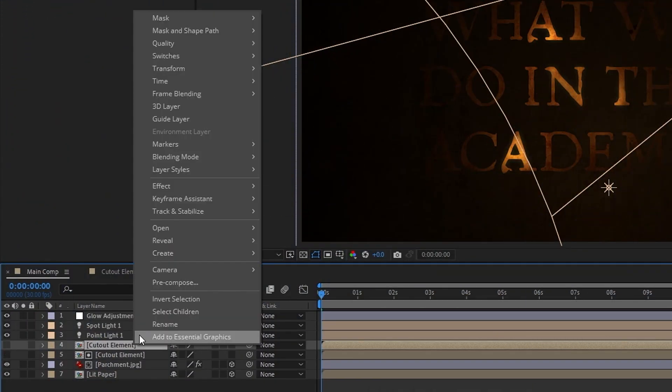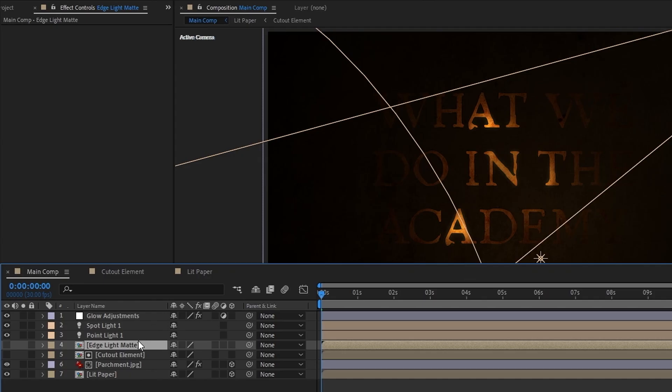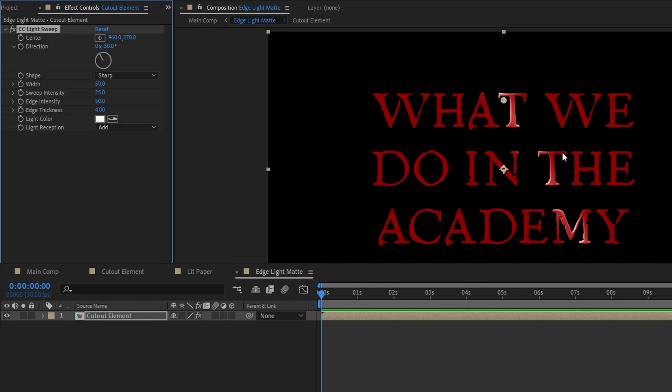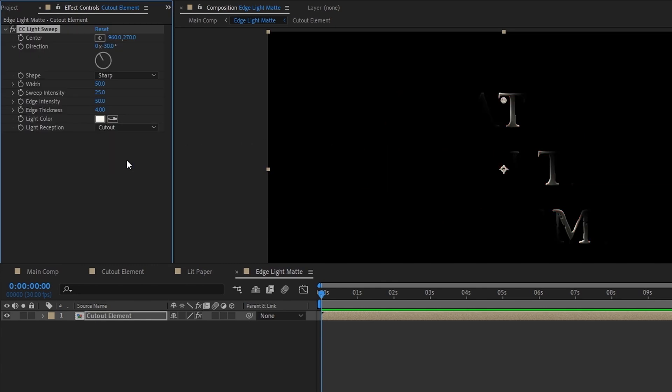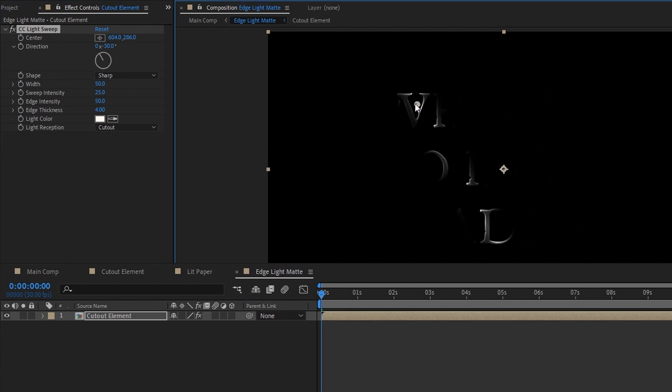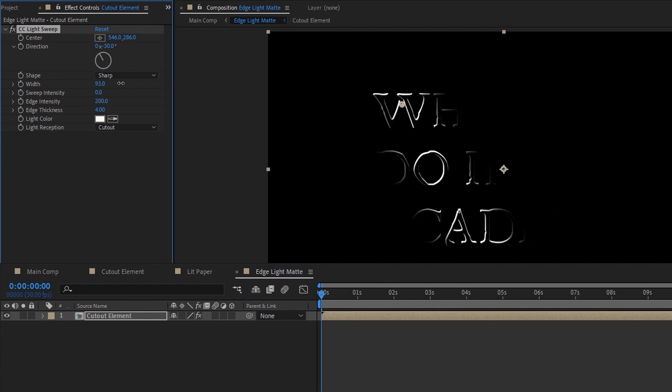To start off, duplicate our cutout element, pre-compose, and move all attributes. We'll name this comp Edge Light Matte. Then inside of it, add the CC Light Sweep effect to the cutout element. Before anything else, I'll just set the light reception to cutout so that instead of adding light onto our cutout element, we're left with only the light from the effect. Now as you can see, if I move this center point around, this is a pretty cool looking effect. But the first thing we need to do to give us the look we're after is to get rid of the fill light and leave only the edge light, which thankfully is pretty simple. Just set the sweep intensity down to zero.